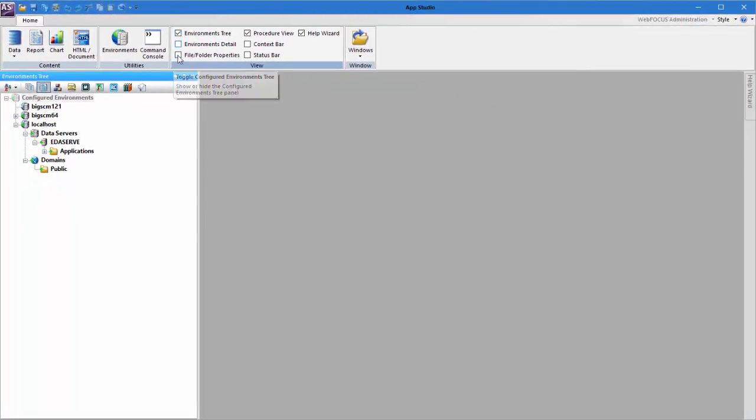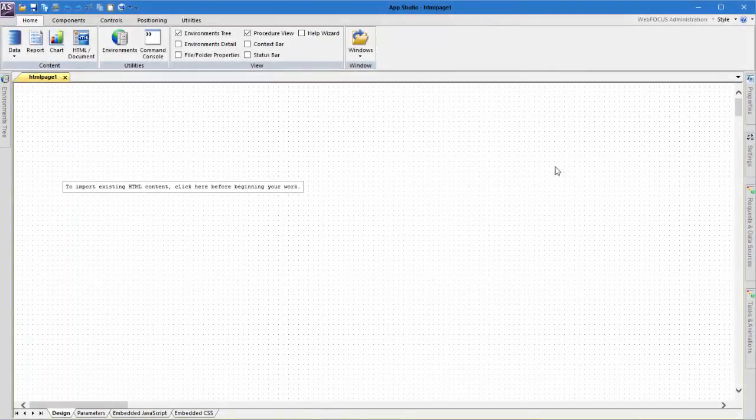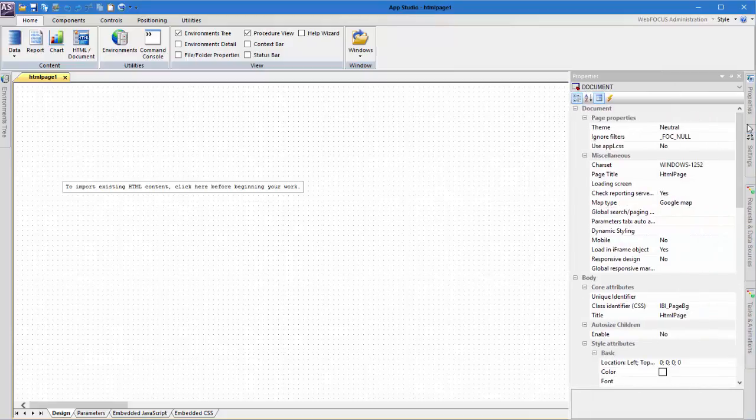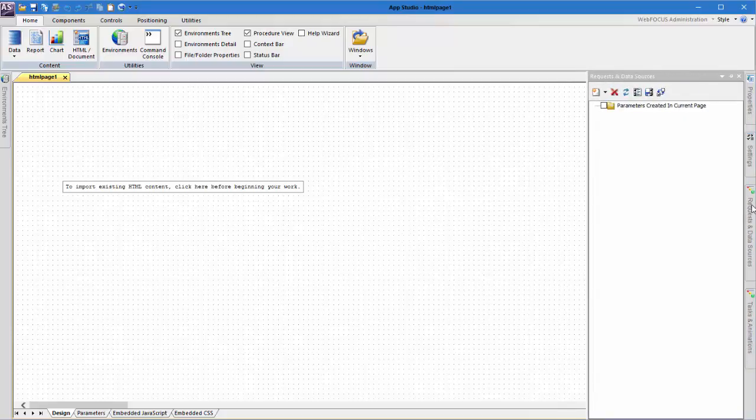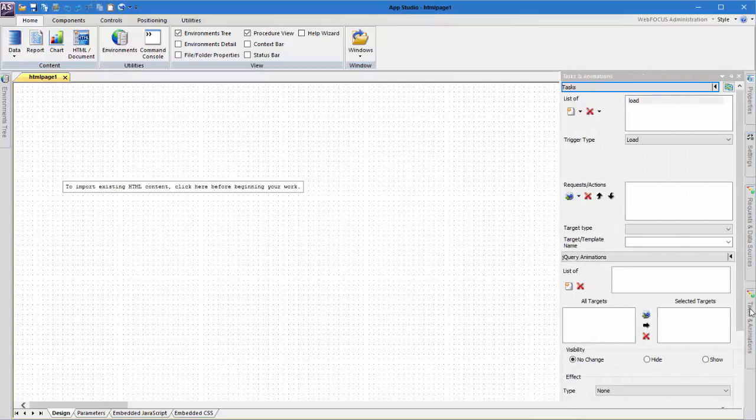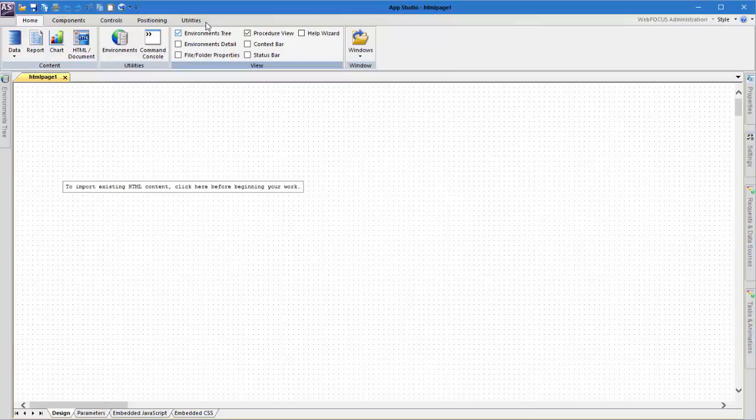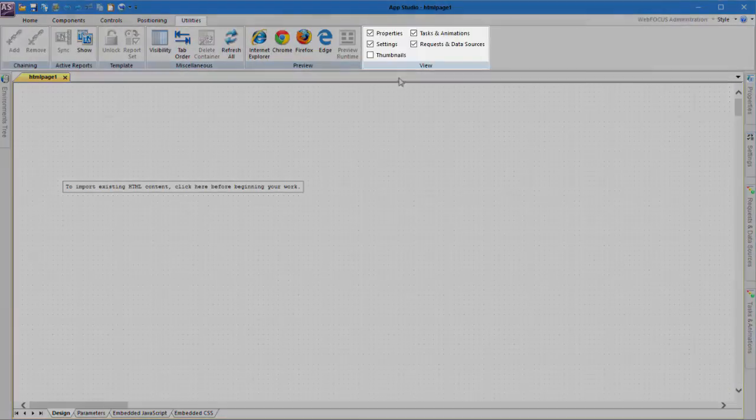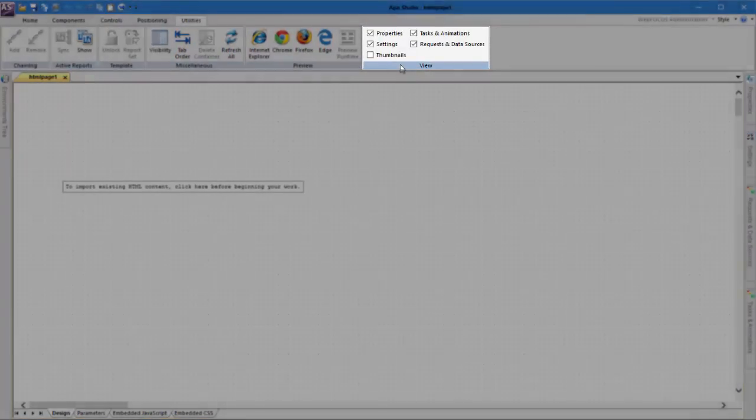As your work in AppStudio progresses, you will discover more panels that provide additional tools for developing your environment. For example, these are the panels for the HTML canvas. To reopen a closed panel, or open a new panel in the HTML canvas, go to the View section in the Utilities tab.